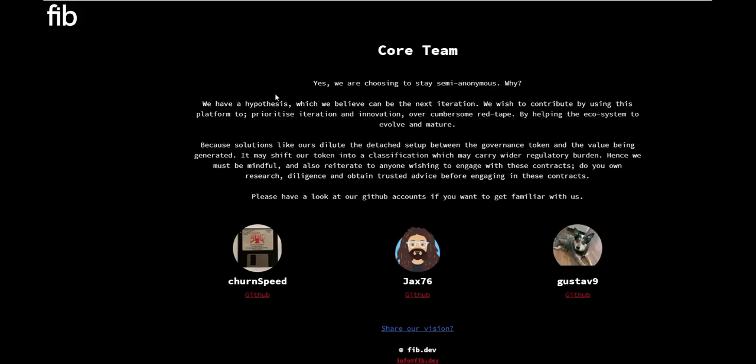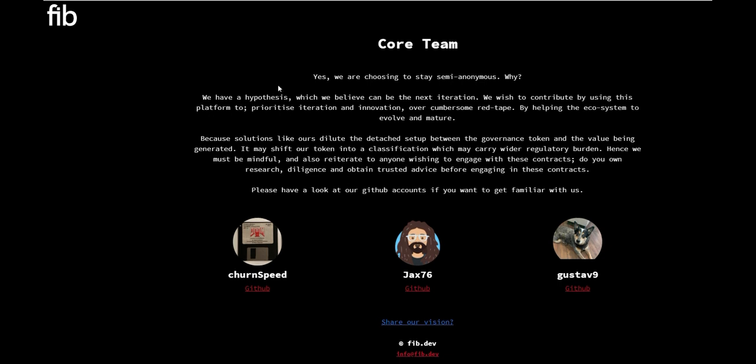But looking at the team themselves, yes they are choosing to stay semi-anonymous. And why is that? We always talk about transparency being one of the biggest things in the market, but sometimes it is not as important as you guys may think and there's a reason why this may be the case in this platform. They have a hypothesis which they believe can be the next iteration and they wish to contribute by using this platform to prioritize iteration and innovation over cumbersome red tape. By helping the ecosystem to evolve and mature, because solutions like theirs dilute the detached setup between the governance token and the value being generated, it may shift their token into a classification which may carry wider regulatory burdens. Hence they must be mindful and also reiterate to anyone wishing to engage with these contracts: do your own research, diligence, and obtain trusted advice before engaging in these contracts.